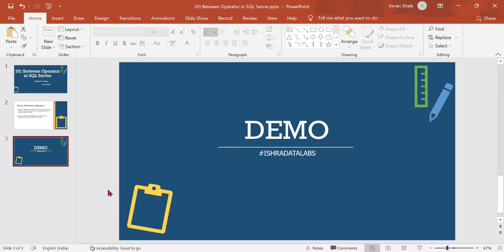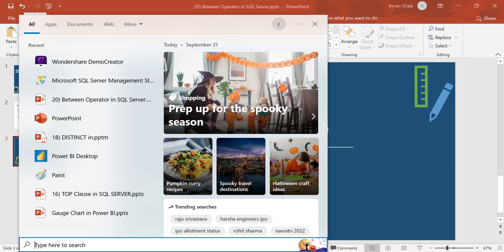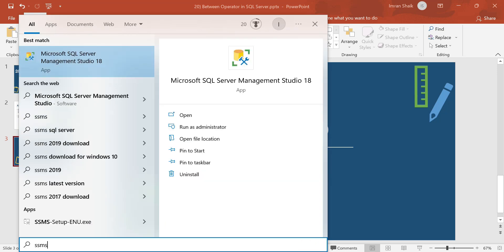For the demo, I'll show you in SQL Server Management Studio — SSMS. In SQL Server Management Studio we can see and run queries once we install and download it.